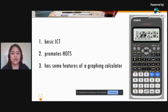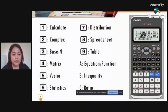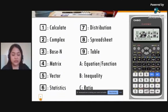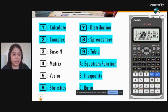We will look at the features of the Casio Calculator applicable for Senior High School and Junior High School mathematics. In total, the Casio ClassWiz has 12 menu functions, and we will apply 9 of them. We will start with Calculate.